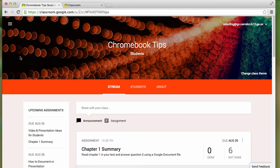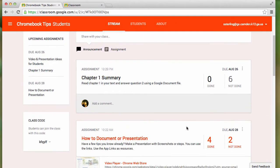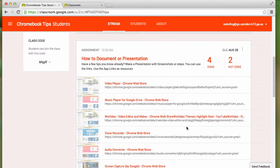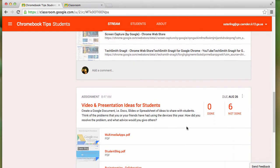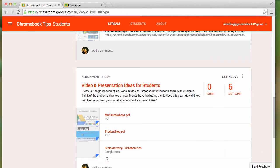In the Chromebook Tips class, you'll see that I have links as well as attachments.